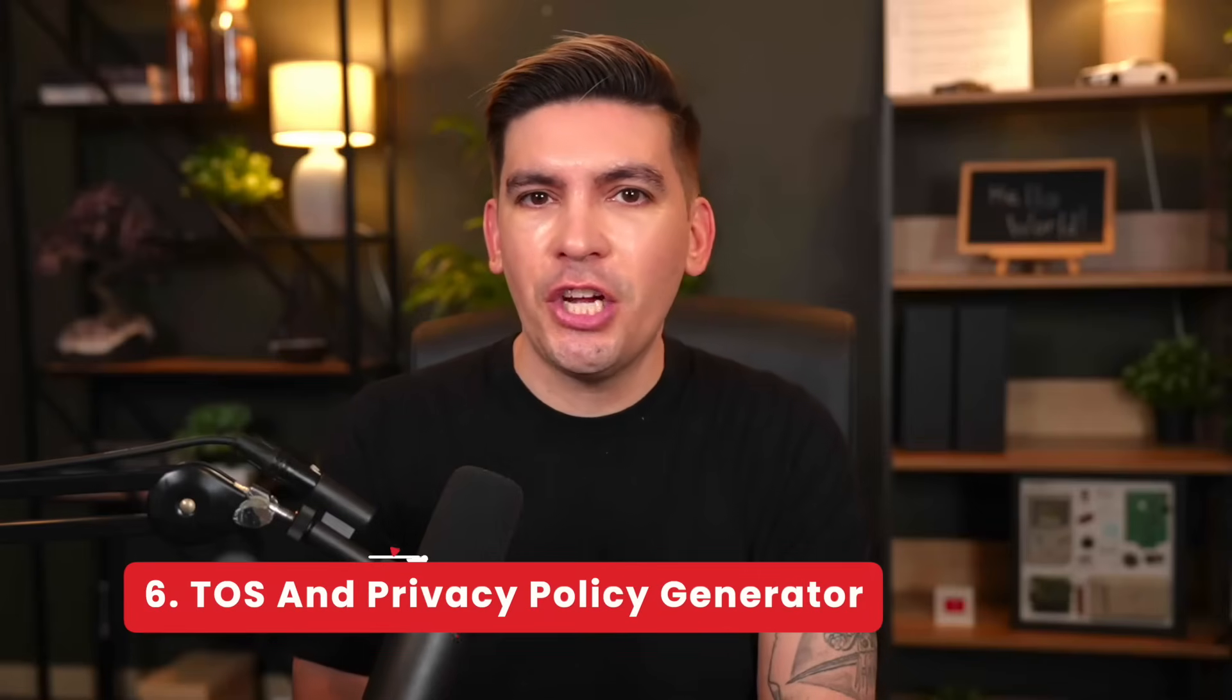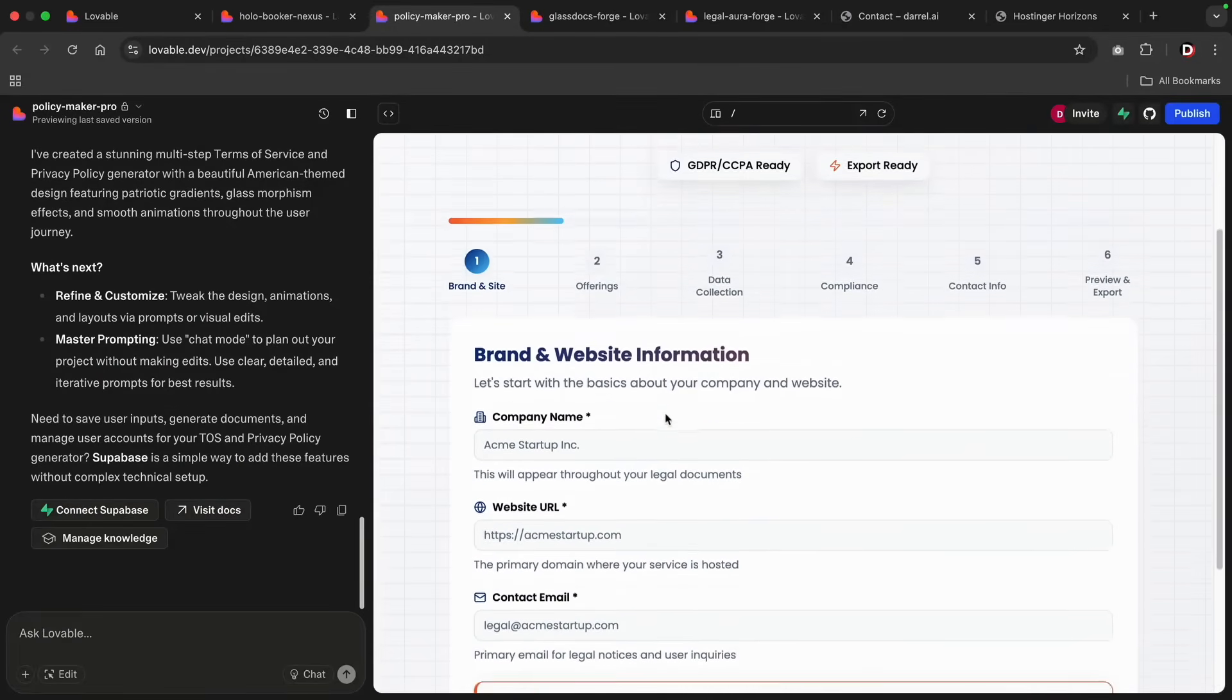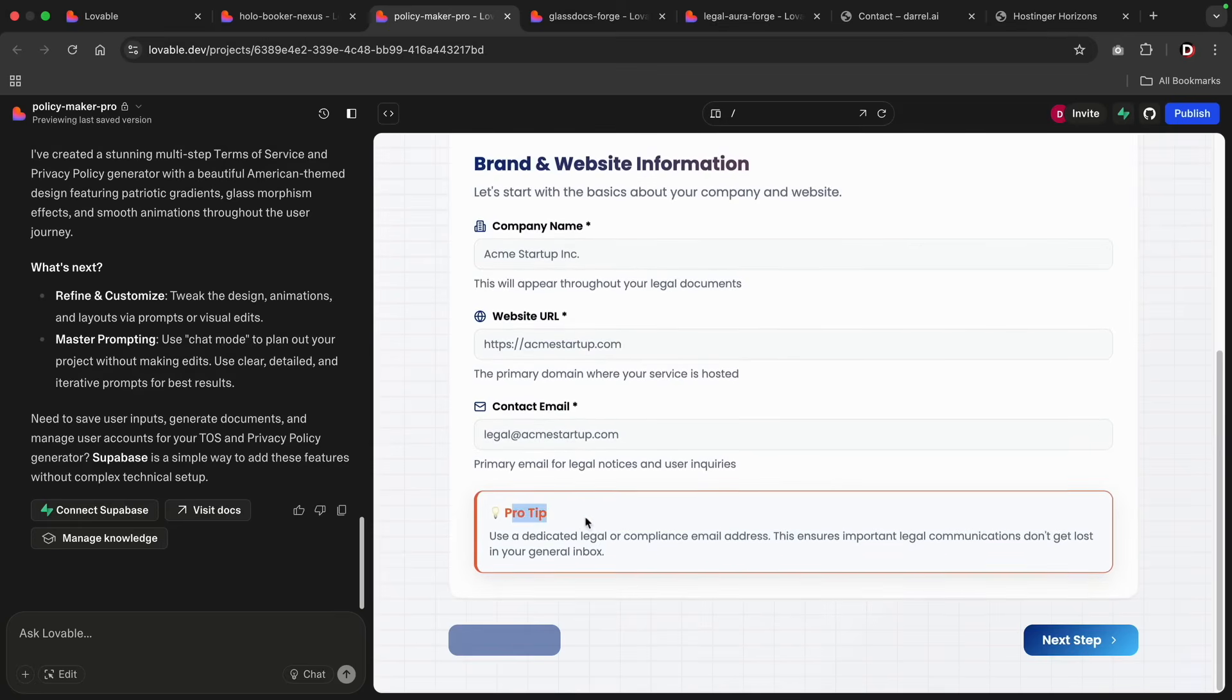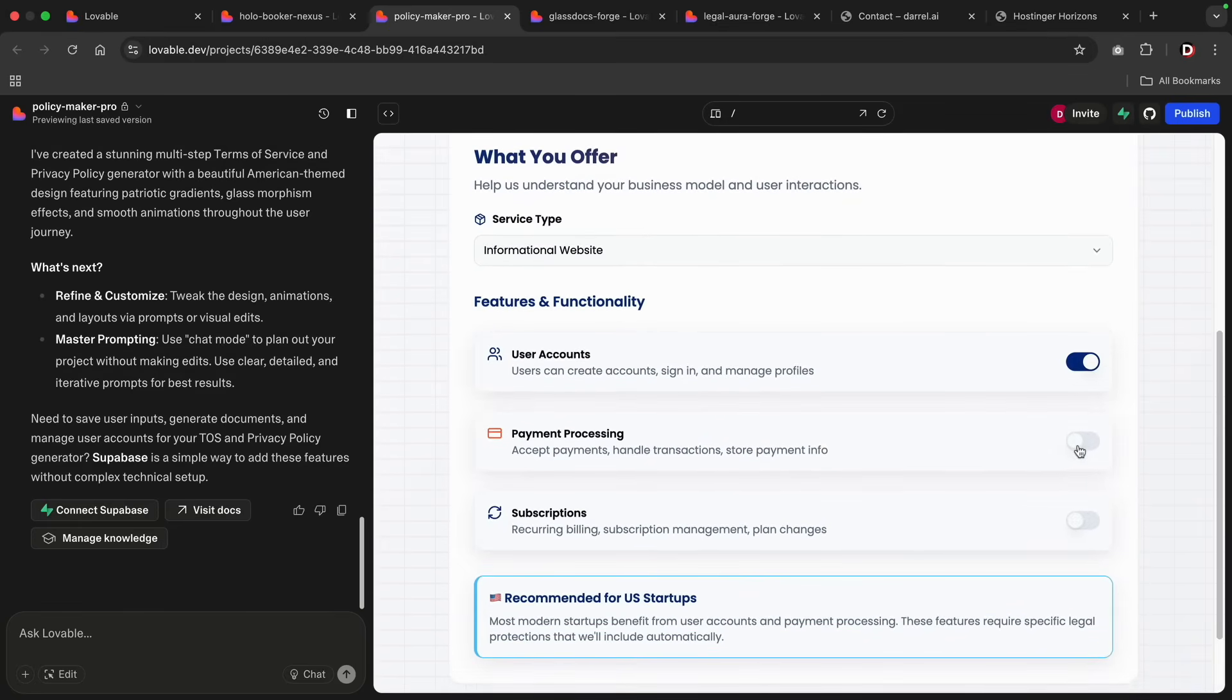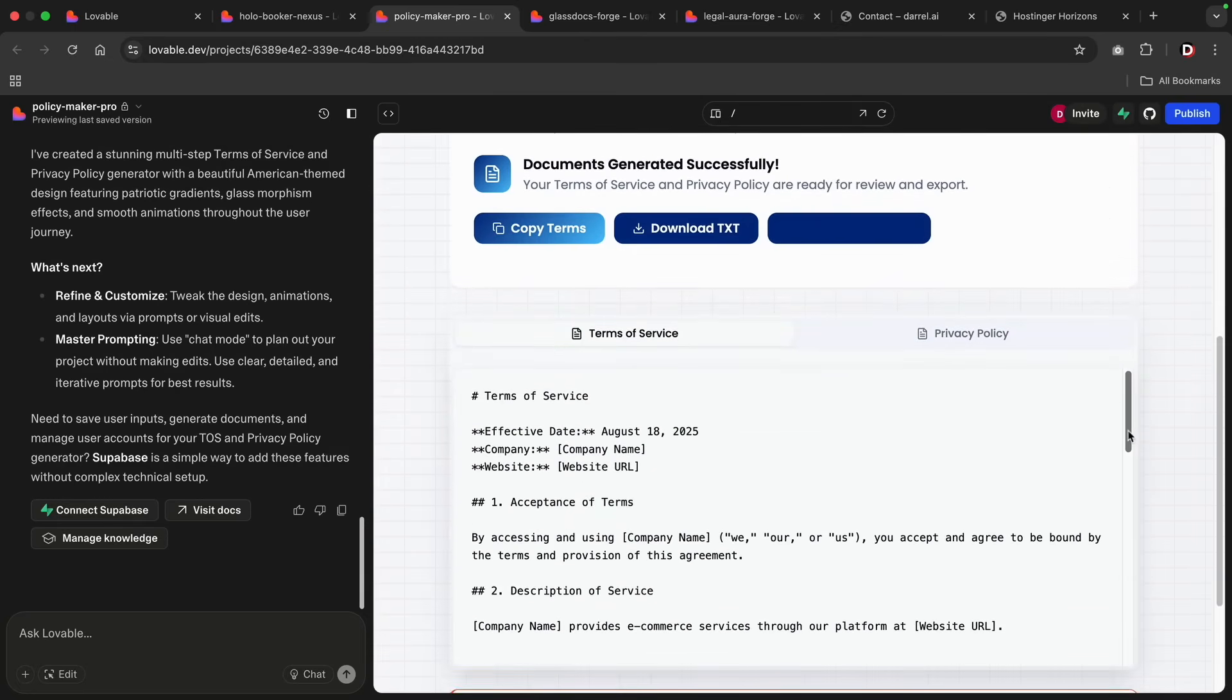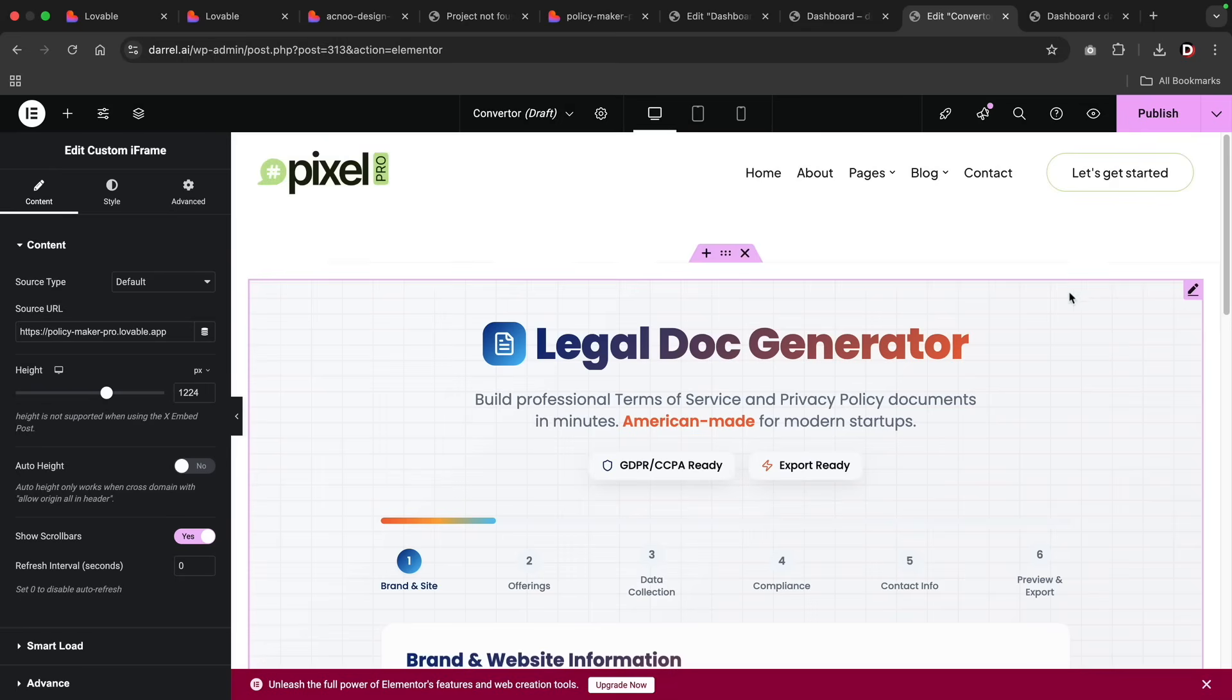Number six, create a TOS or a privacy policy generator. This one's for all my SaaS people. You can make a terms of service generator or even a privacy policy generator. You can make the user ask a few quick questions like the company name, location, business type, and then auto-generate a legal sounding ready to use documents. You can even monetize it or place ads directly on your WordPress websites.